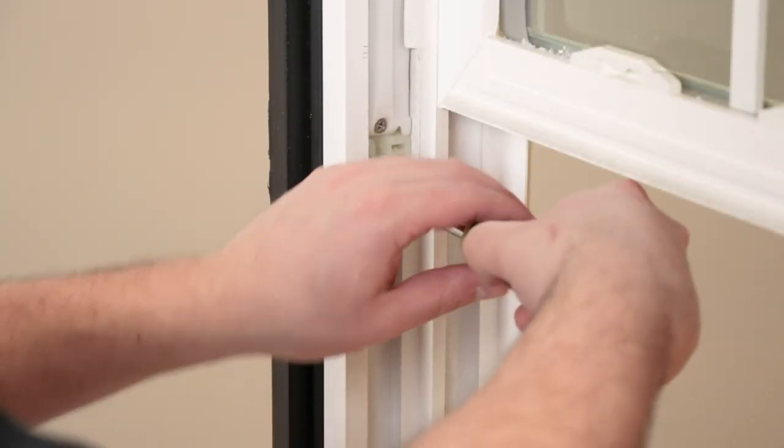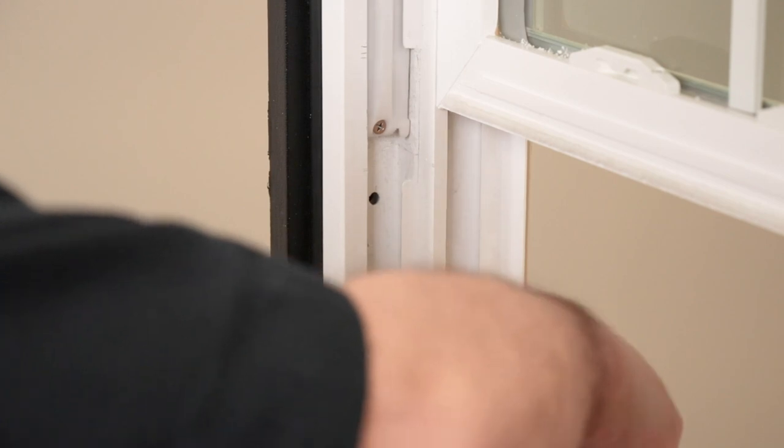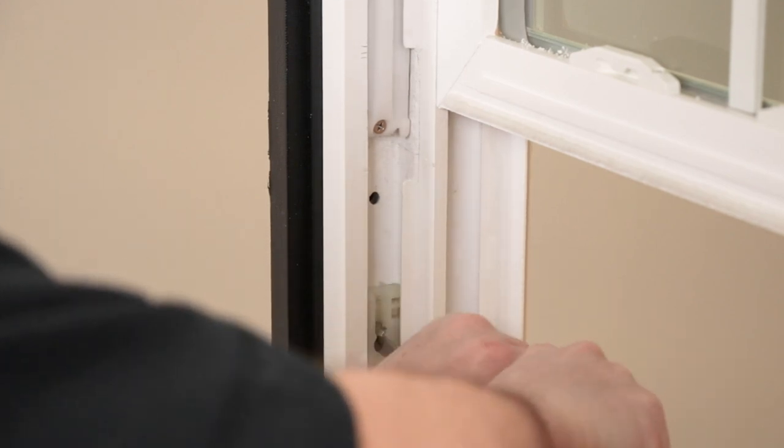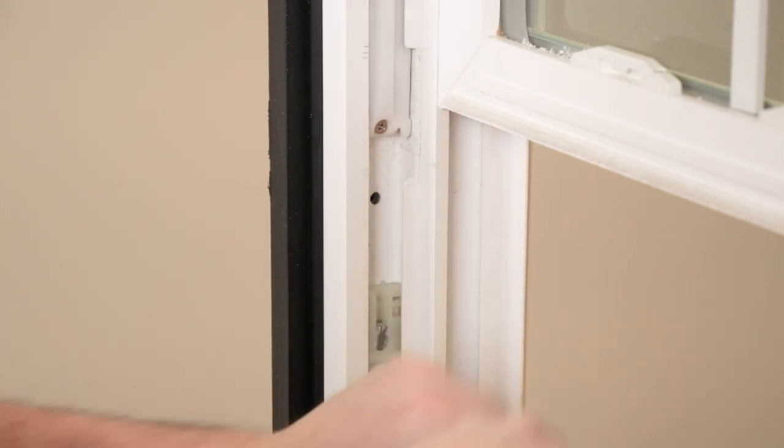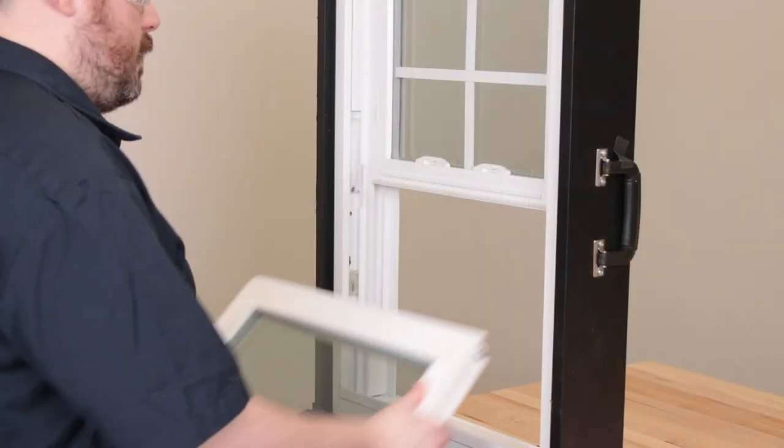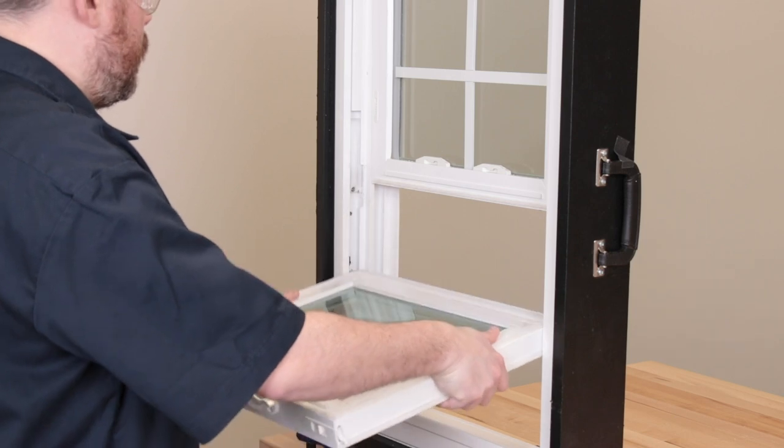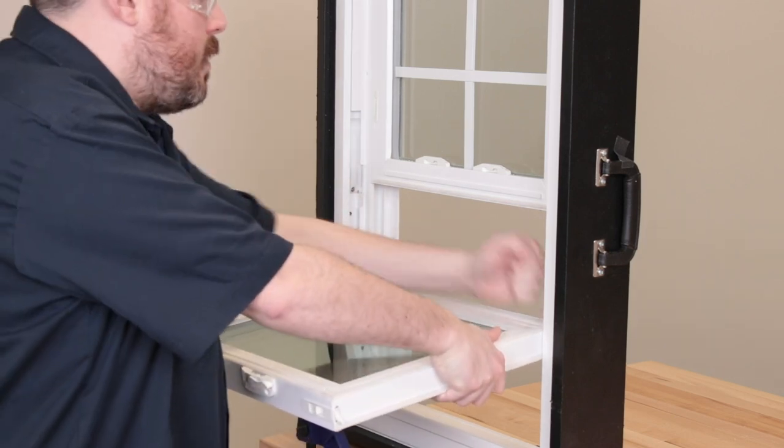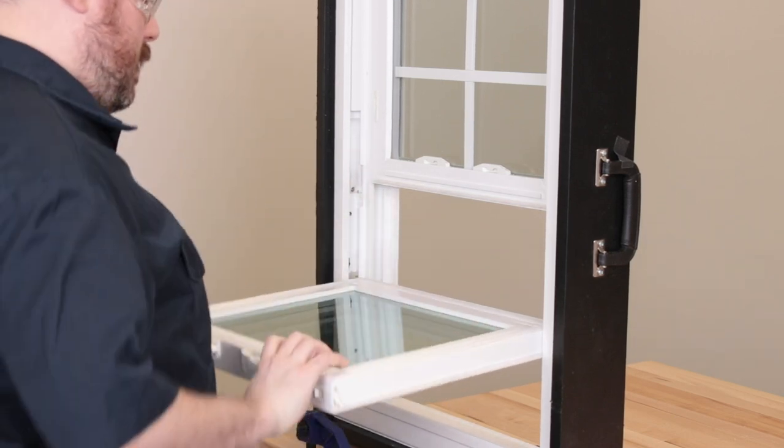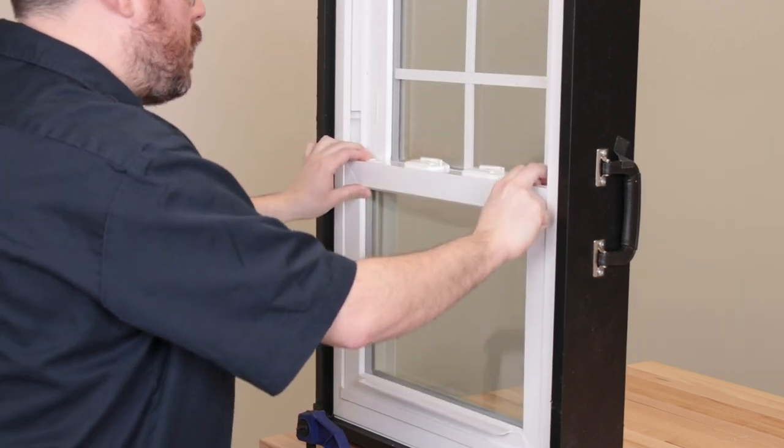Using a slotted screwdriver, slide the pivot shoe down a few inches. Rotate the pivot cam to the closed position to set it in place. Replace any balance covers and sash stop before putting the lower sash back into place.